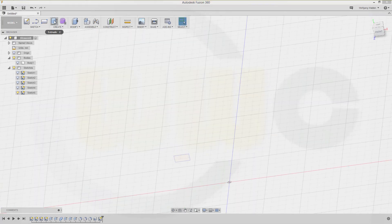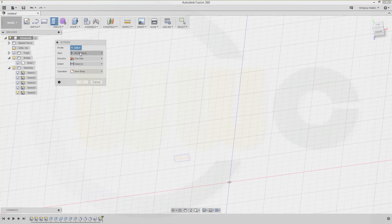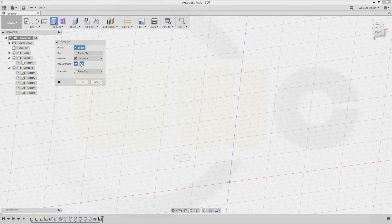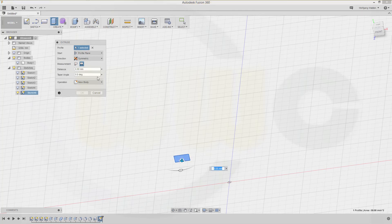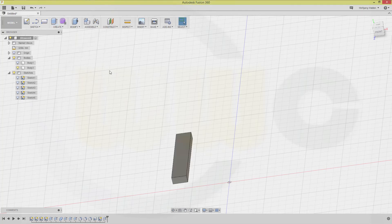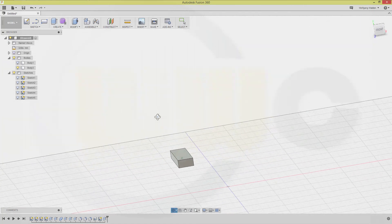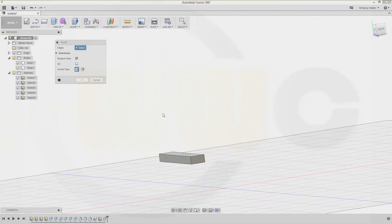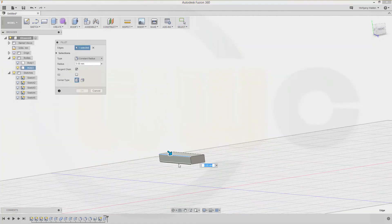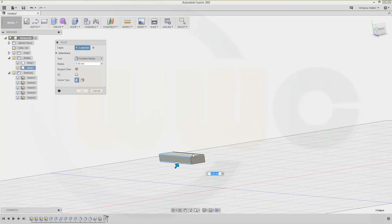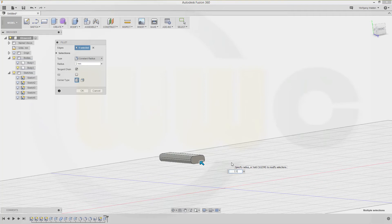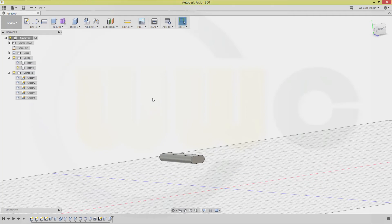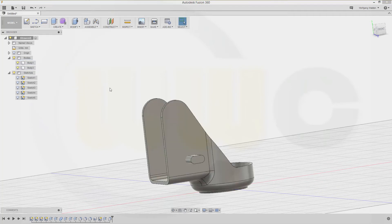And another extrude. It's a new body. Make it symmetric, make the complete length 50. Make fillets: one, two, three, and four. This should be 2.5. Let's show our bodies.